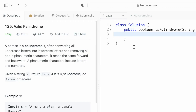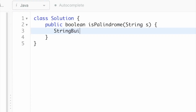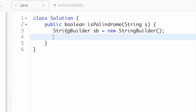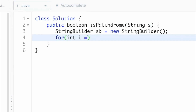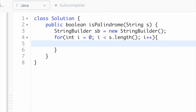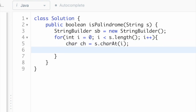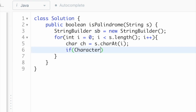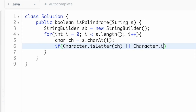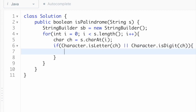Let's start writing the code. First, we create a StringBuilder which will contain the converted string — we'll name it sb. Now let's iterate through the string s from left to right to access each character. We access each character at index i using s.charAt(i), stored as char ch. If Character.isLetterOrDigit(ch) is true, we append it into the StringBuilder sb.